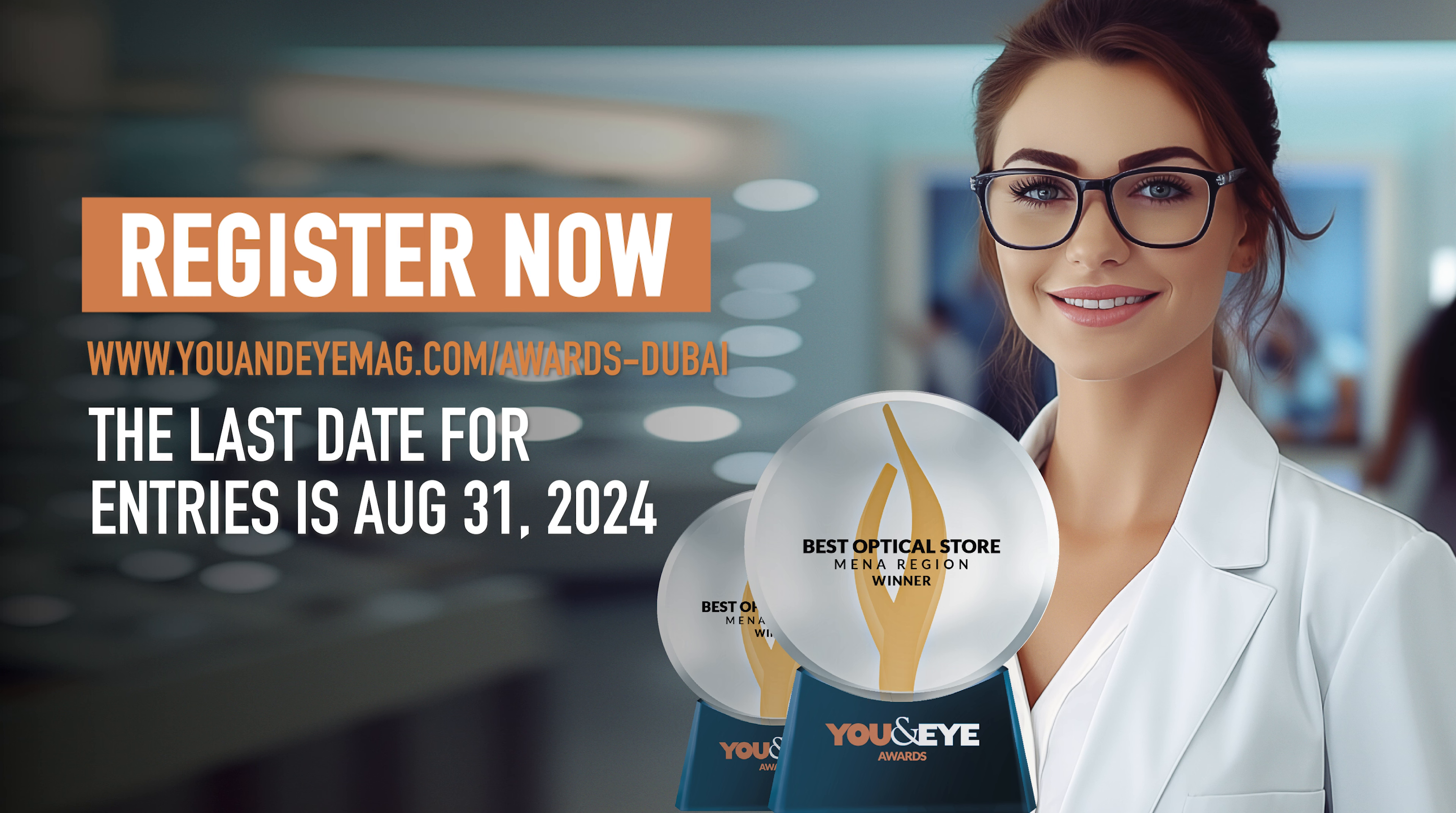Register now to have an optical blast. The last date for entries is August 31st, 2024. See you next time!